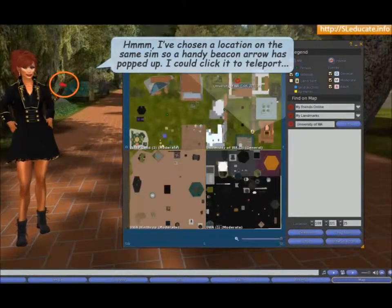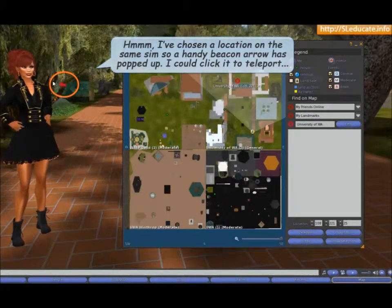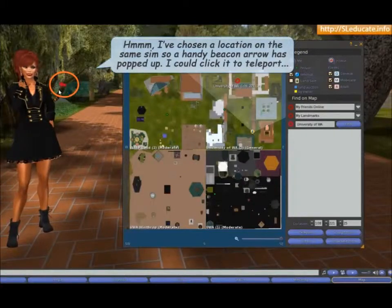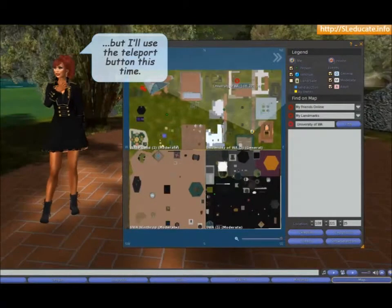I've chosen a location on the same sim, so a handy beacon arrow has popped up. I could click it to teleport, but I'll use the teleport button this time.